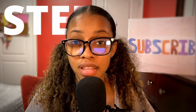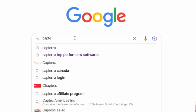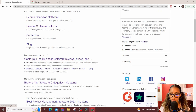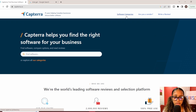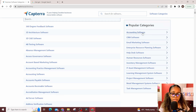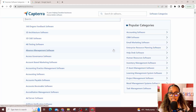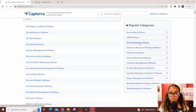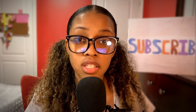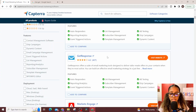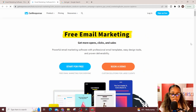The first thing you need to do is find a software with an affiliate program. Head over to Google and search for Capterra. Once on the Capterra page, click software categories. On the side you'll see popular categories — this is where you can choose a category based on your preference. For this example, let's go with email marketing software. Scroll down the results and check whether any of these softwares have an affiliate program. For example, let's use GetResponse — right-click and open it in a new tab.